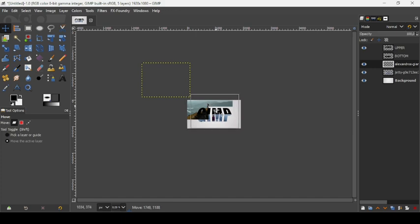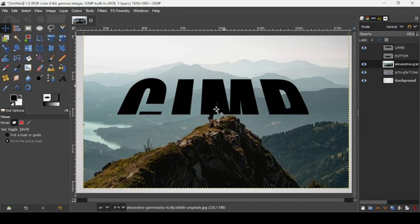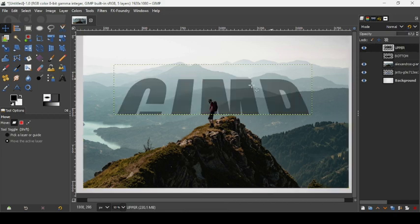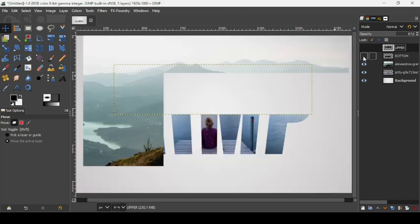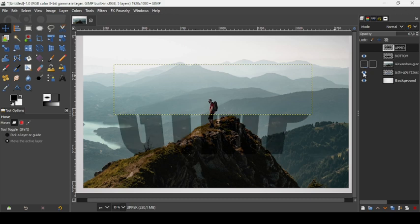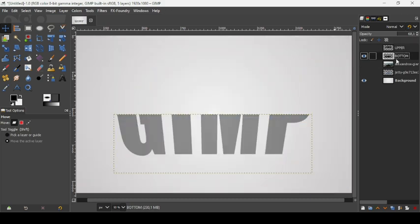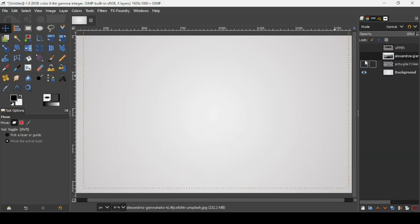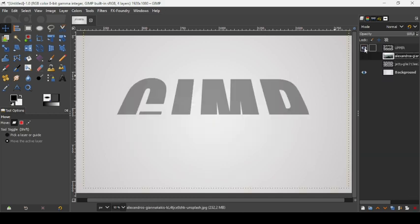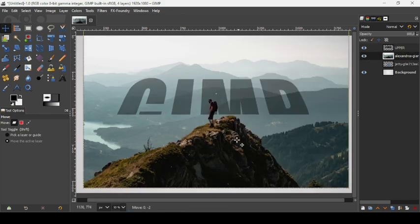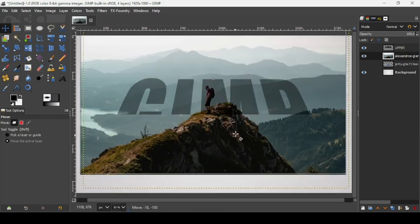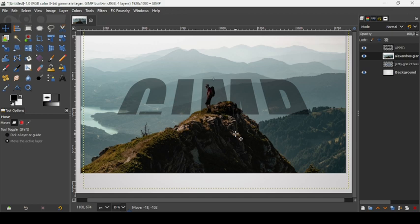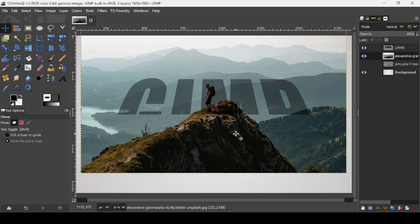Select the move tool and move the image layer down. Press the plus key to zoom in. Select the upper layer and reduce its opacity so you can position the image correctly. The previous bottom image layer is no longer needed — delete it with the X icon. Show the upper layer and move the image to keep the desired part.